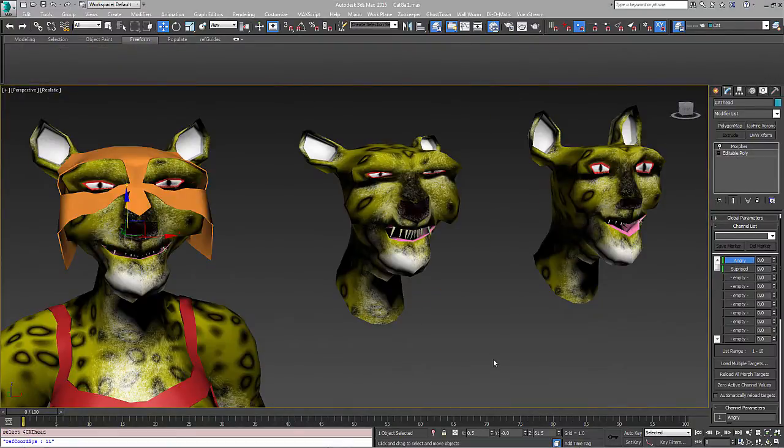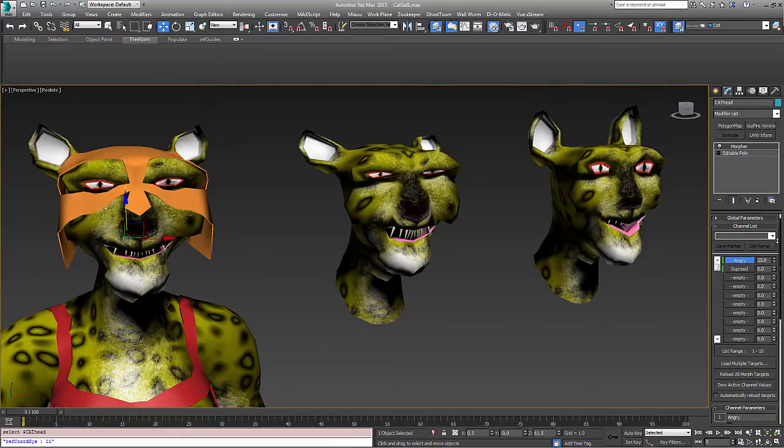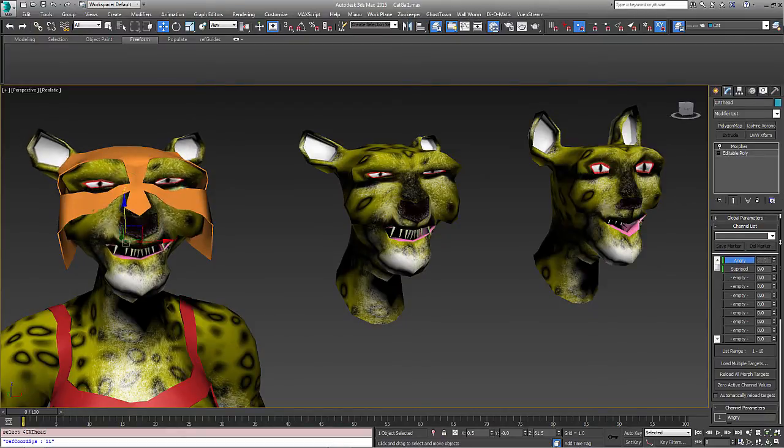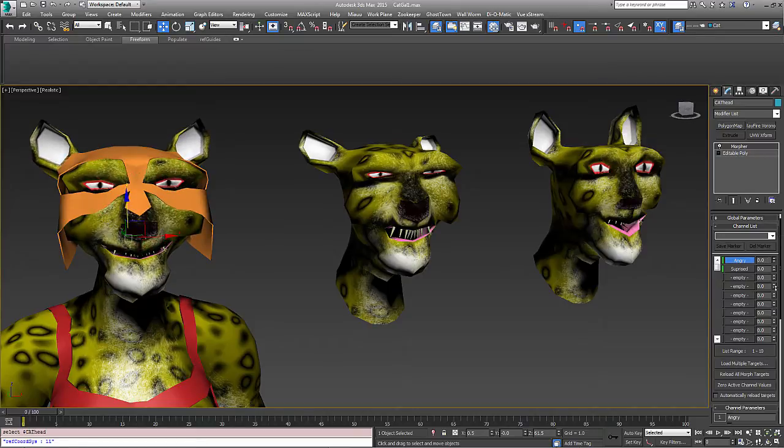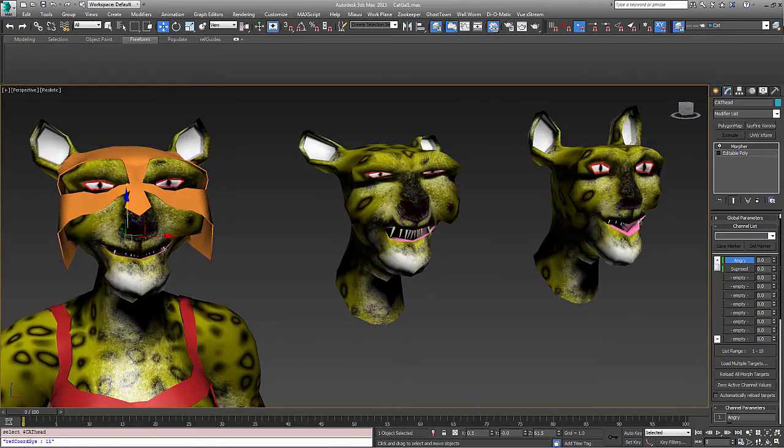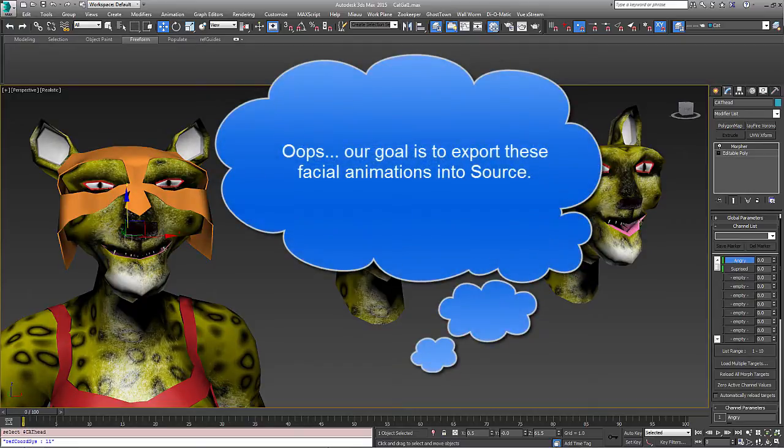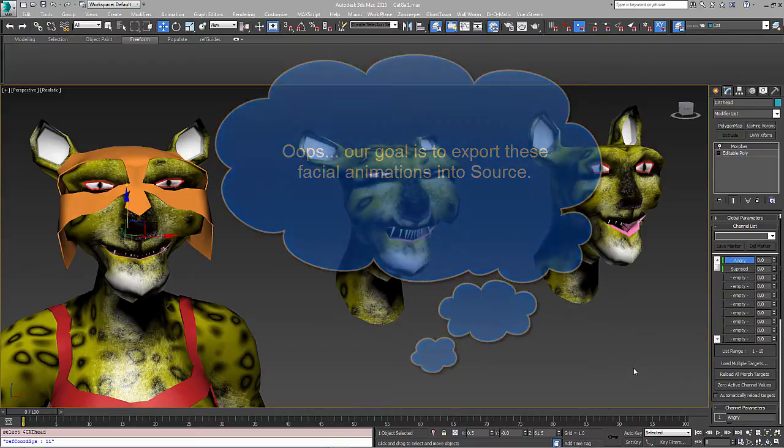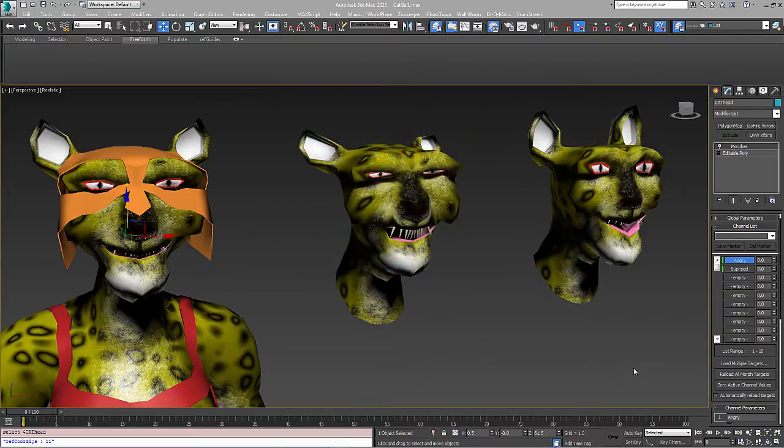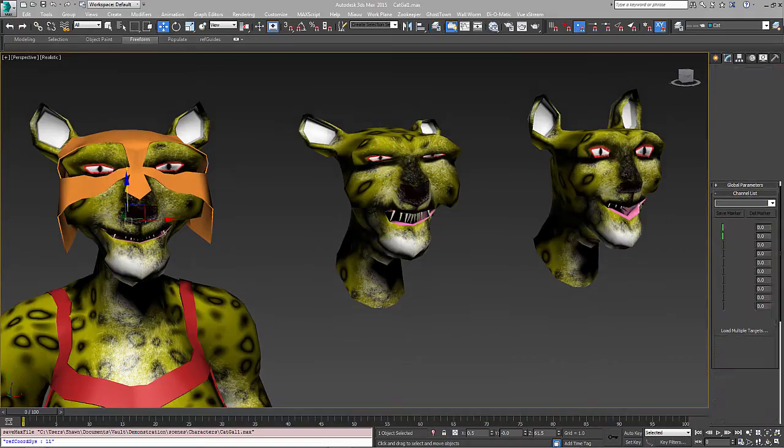So I've skipped forward a little bit. Now we have these two targets in our morph channel, angry and surprised. And in 3ds Max we can always morph between these and see the differences here. And our goal is to export these into 3ds Max. Before we do that we're going to create a wrinkle map. We're going to make one for compressing the face when he's angry, and we're going to make one to stretch the face a little when she's surprised.